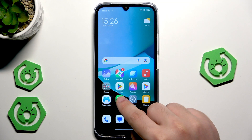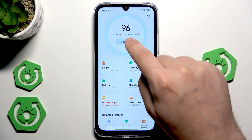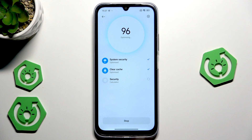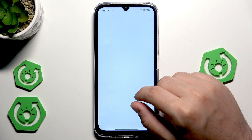Now let's go to the home screen and open the Security app. Wait a few seconds while it scans — it says a few items can be optimized, so click the button and wait for everything to get optimized. From time to time you can check here if you have something to delete.